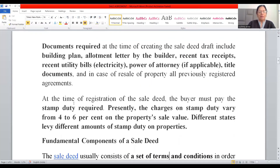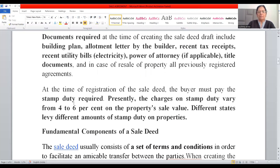At the time of registration of the sale deed, the buyer must pay the stamp duty required. Presently, stamp duty charges vary from 4 to 6% of the property's sale value, and different states levy different amounts of stamp duty on properties.